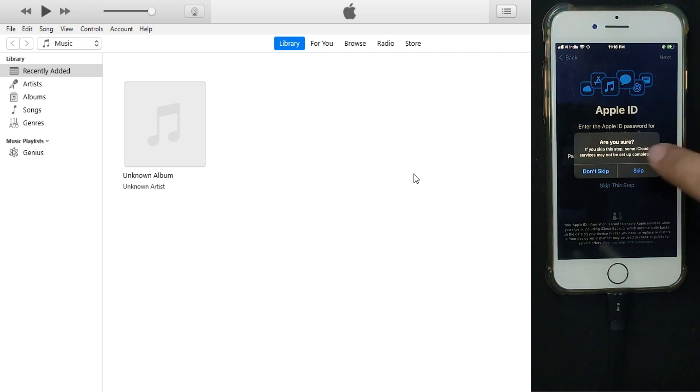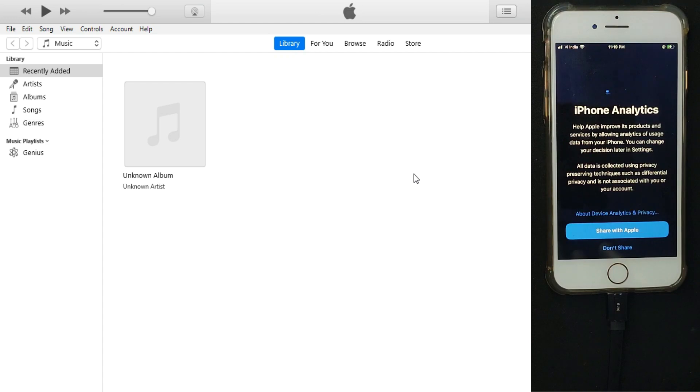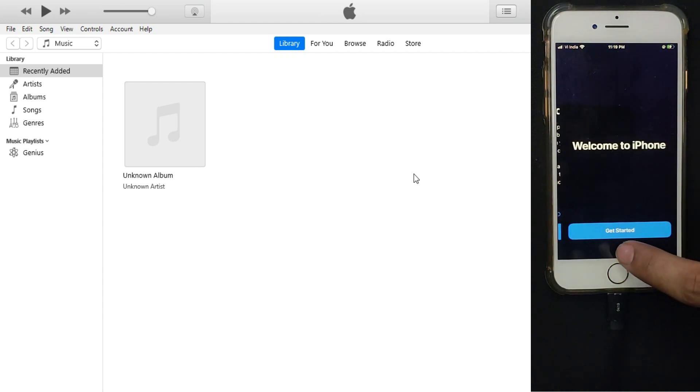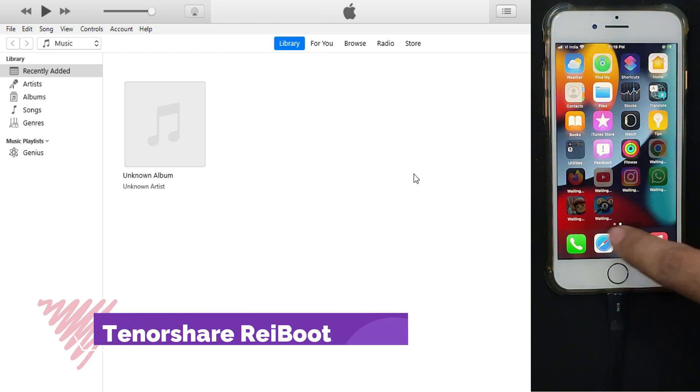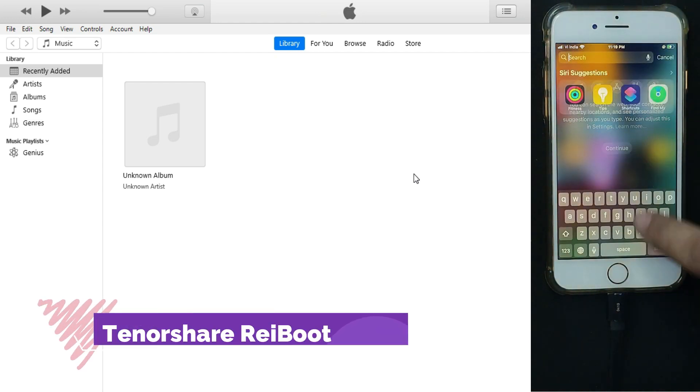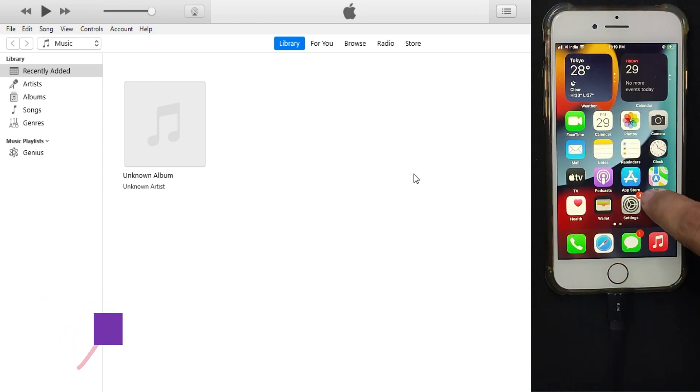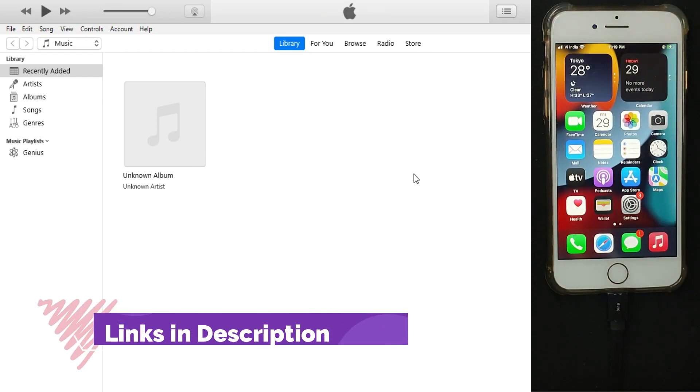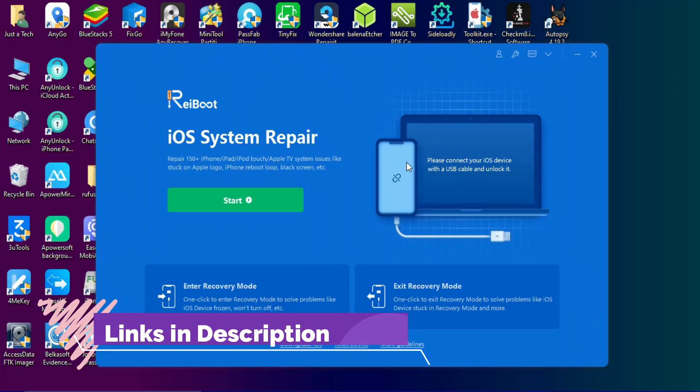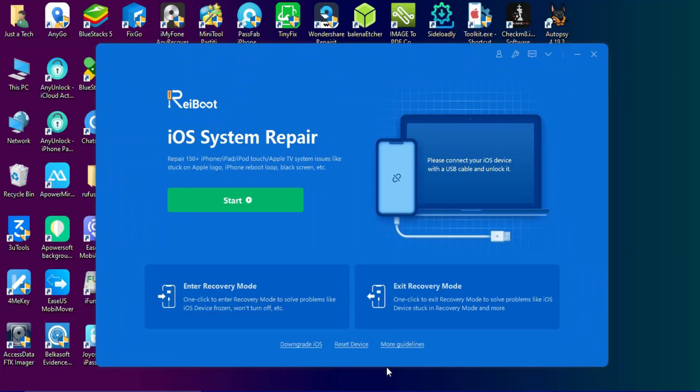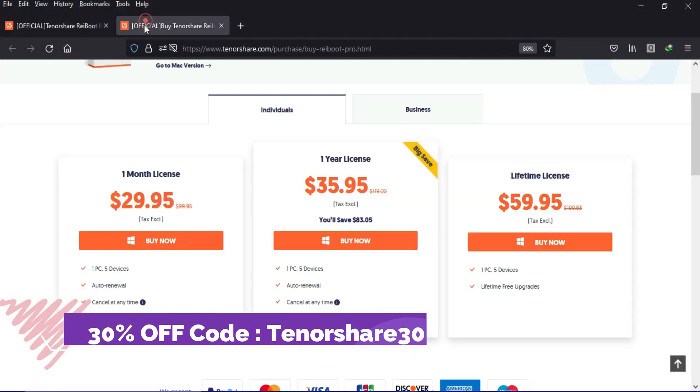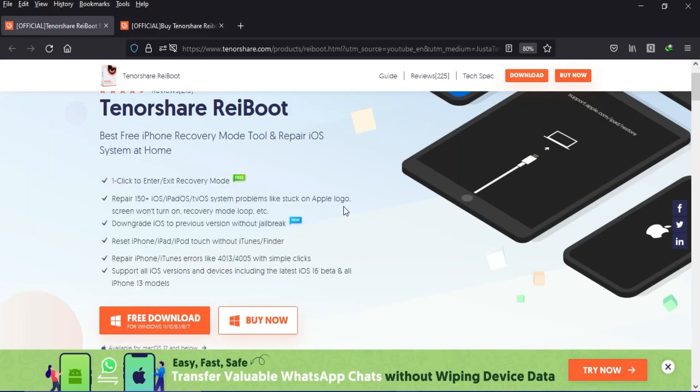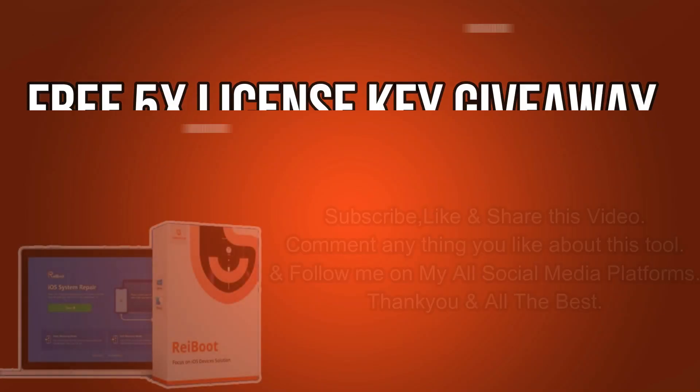So now it's done. You can see that all my data is back now and I have removed the beta profile and got to the stable version. That's all for Tenorshare Reeboot. If you want to try this tool, check out the description link for complete information. They are also giving an extra 30% discount.